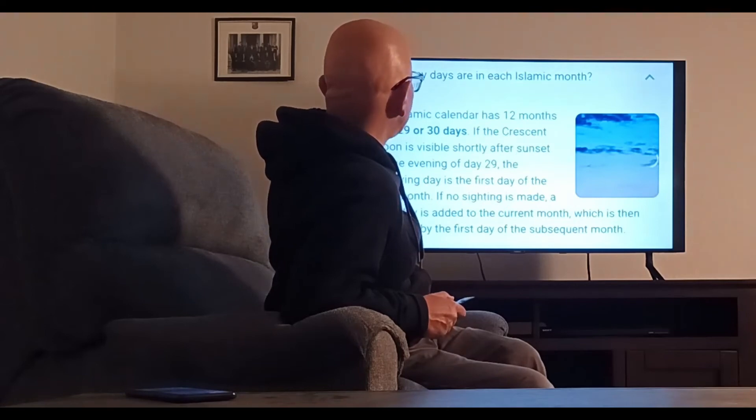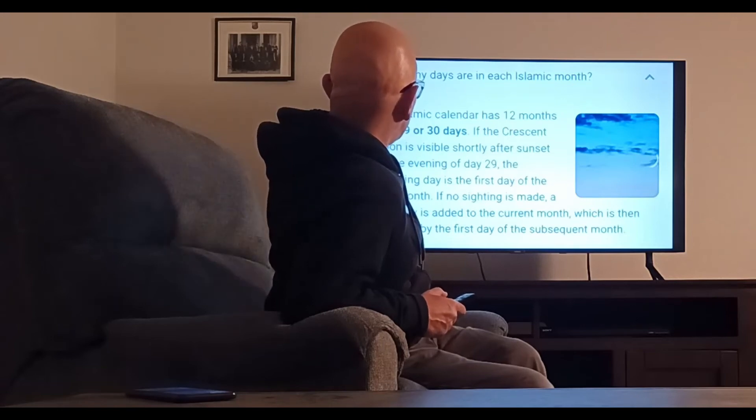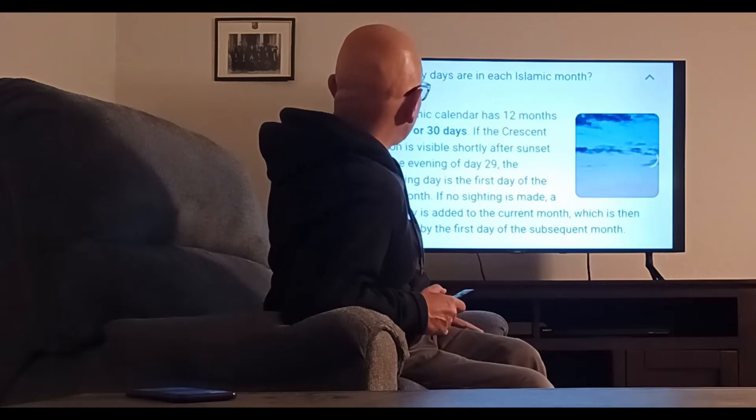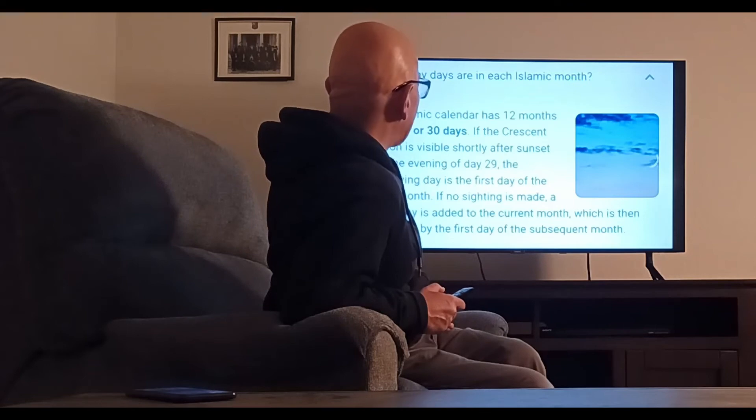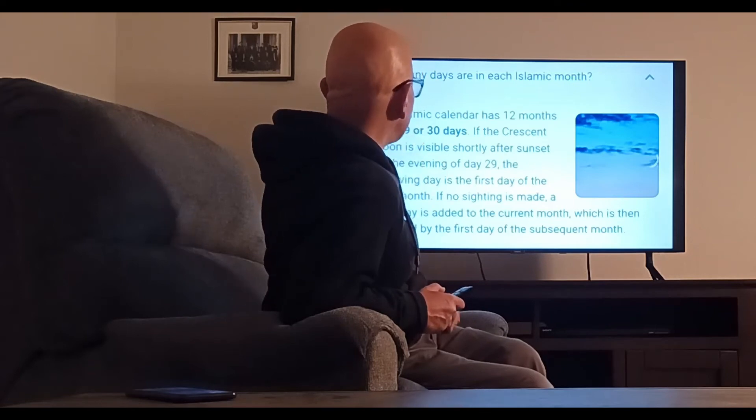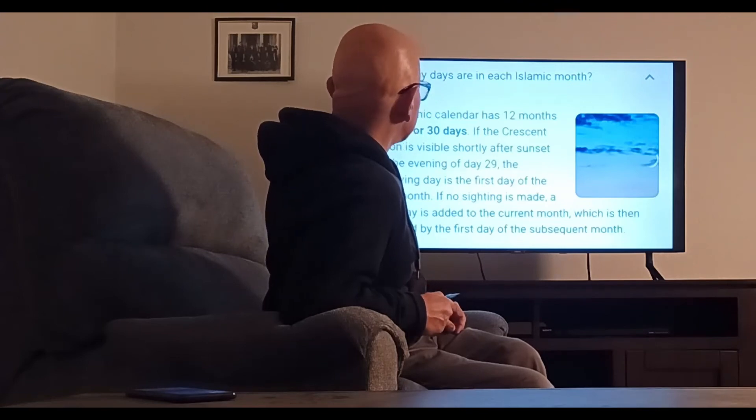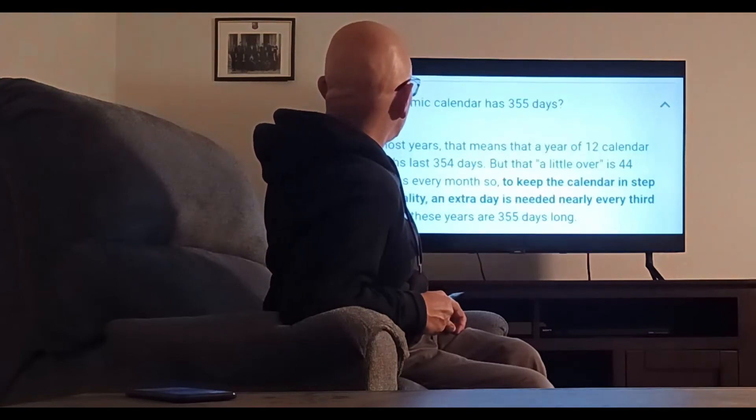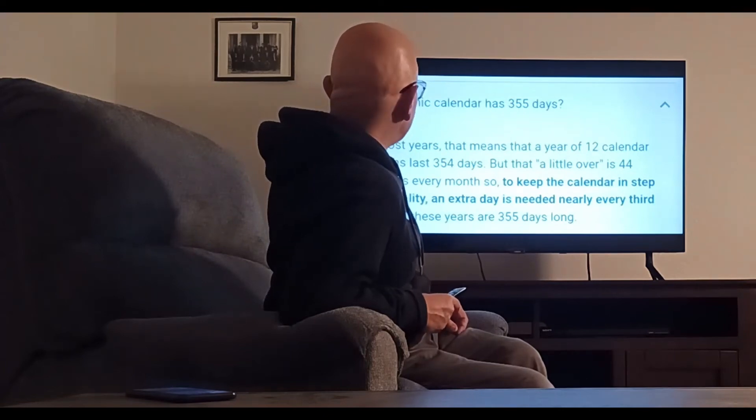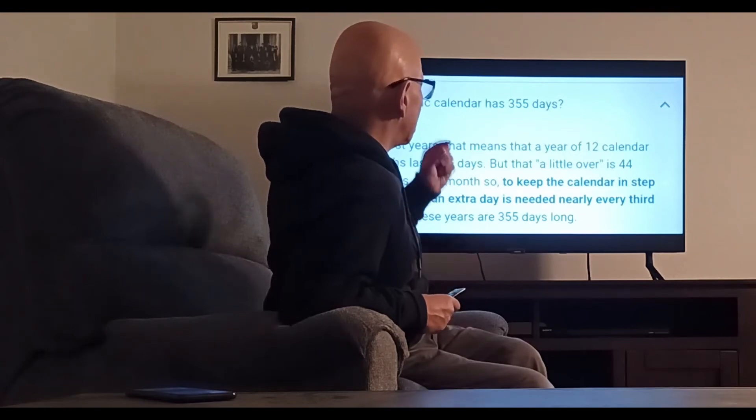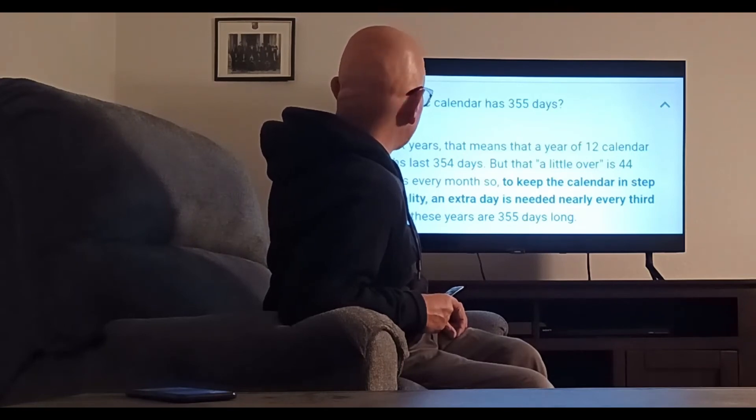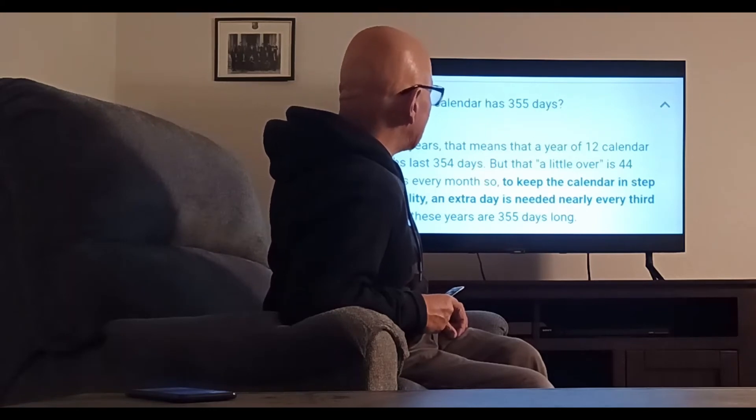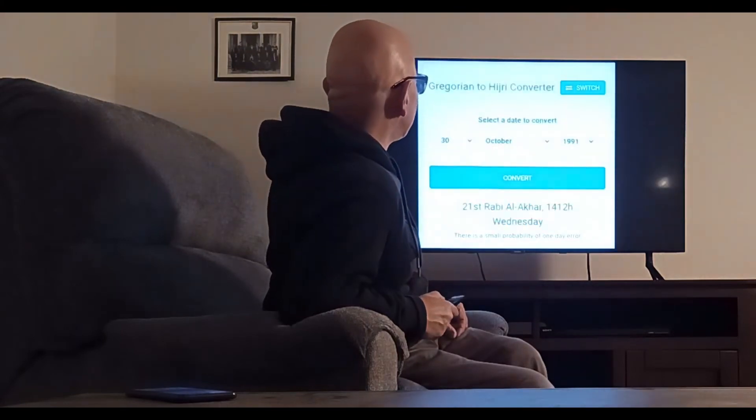How many days are in each Islamic month? The Islamic calendar has twelve months with 29 or 30 days. If the crescent moon is visible shortly after sunset on the evening of day 29, the following day is the first day of the new month. In most years, a year of twelve calendar months lasts 354 days, but with a little over 44 minutes extra every month, to keep the calendar in step with reality, an extra day is needed nearly every third year. So these years are 355 days.